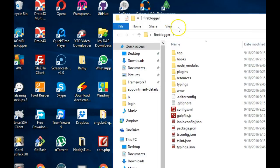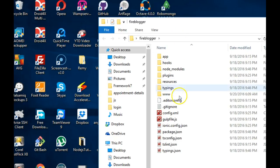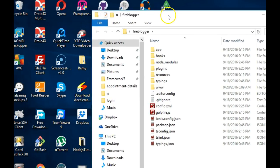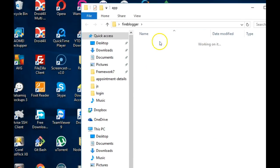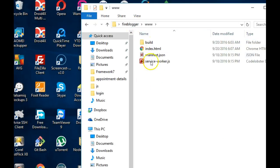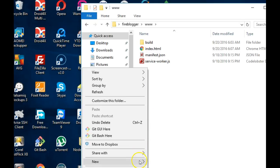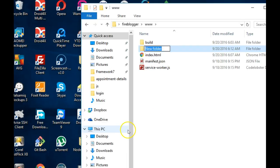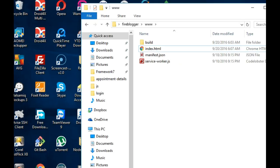Remember we created this folder for our Ionic project — this is our folder structure. When you want to add things like images and fonts, this is your working folder. You create an image folder for images, and a separate folder for fonts. Ionic 2 also comes with its own built-in fonts.